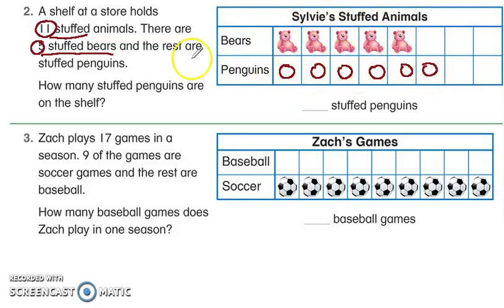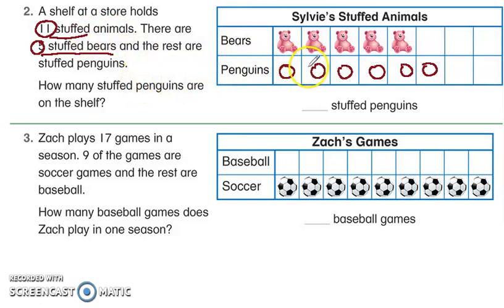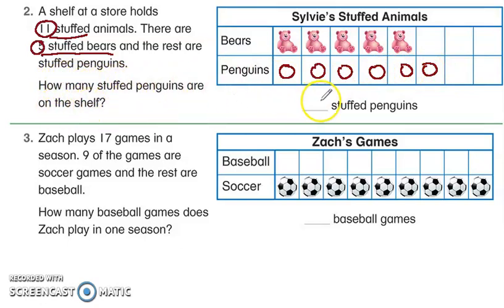I got to the total — all the animals the shelf holds. Now I count how many penguins I got: one, two, three, four, five, six penguins. So the answer is six stuffed penguins on the shelf.